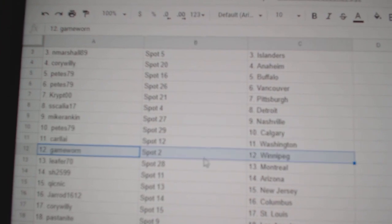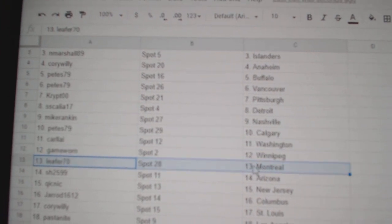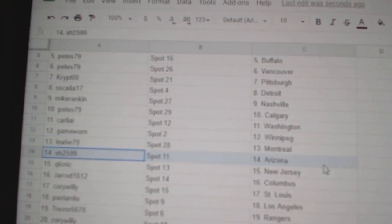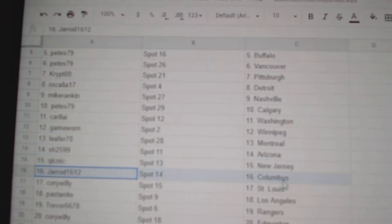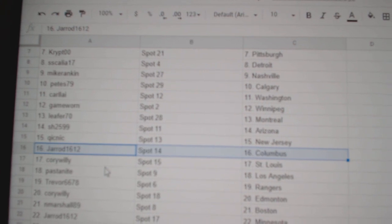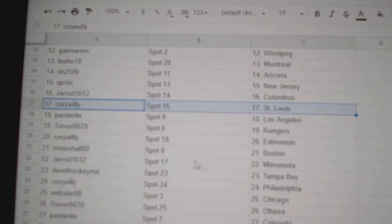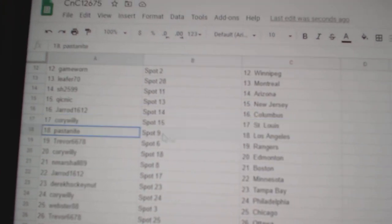Carroll's got Washington. Game War in Winnipeg. Leafer, Montreal. Sharon, Arizona. Quick's got New Jersey. Jared's got Columbus. Corey's got St. Louis.